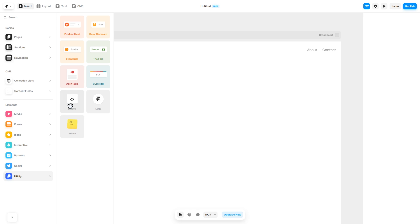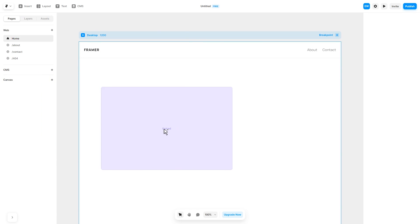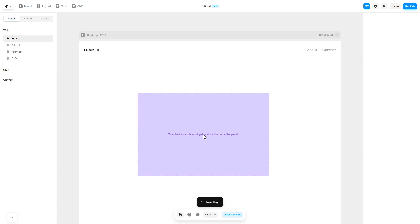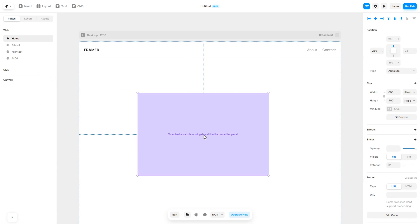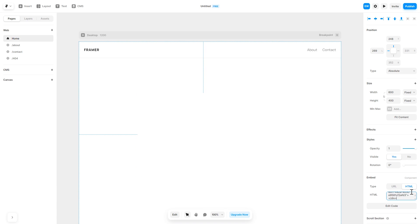Drag and place it wherever you wish. In the right panel, in the Component Options, select HTML and simply add the widget code you've copied before. And that's it.